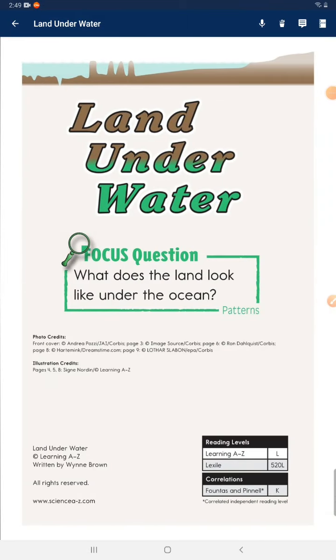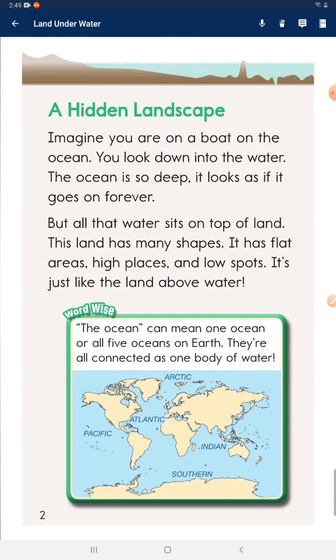Underwater land — focus question: what does the land look like under the ocean? A hidden landscape: imagine you are on a boat on the ocean. You look down into the water. The ocean is so deep it looks as if it goes on forever, but all that water sits on top of land. This land has many shapes — flat areas, high places, and low spots. It's just like the land above water.